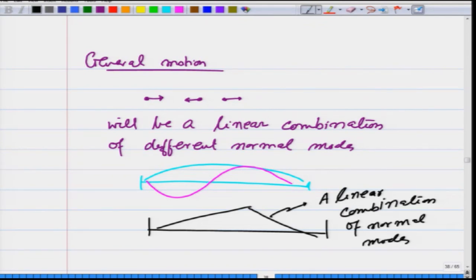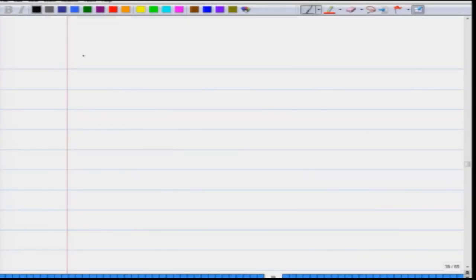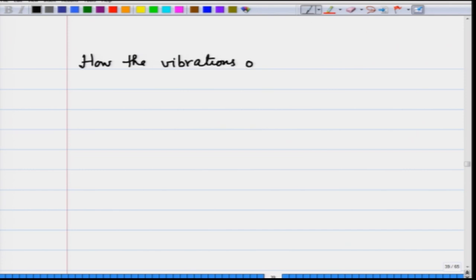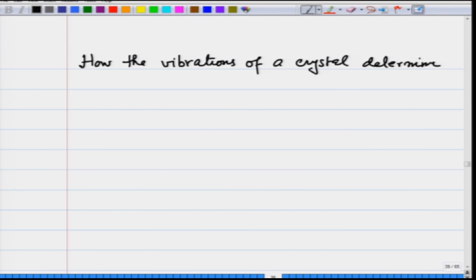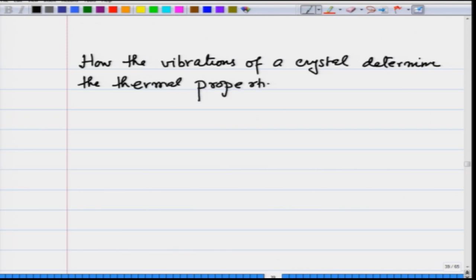With this background, we are now ready to understand how these modes affect the thermal properties of a crystal. What we are going to study now is how the vibrations of a crystal determine the thermal properties of a crystal.